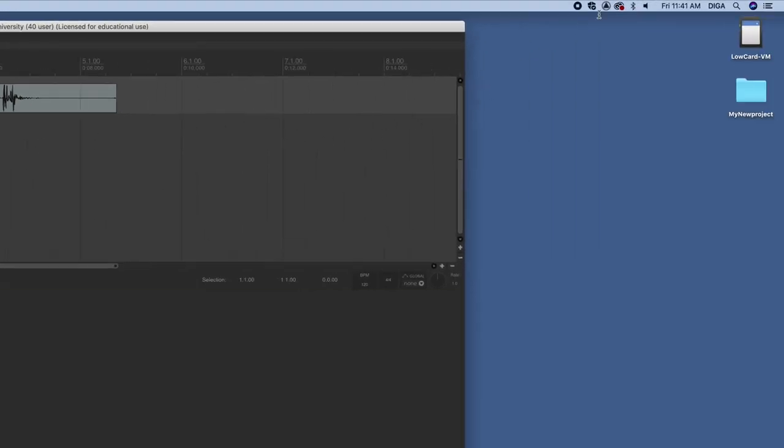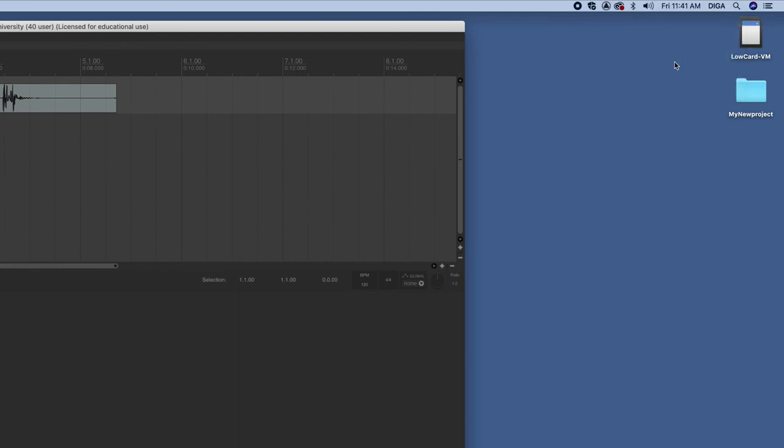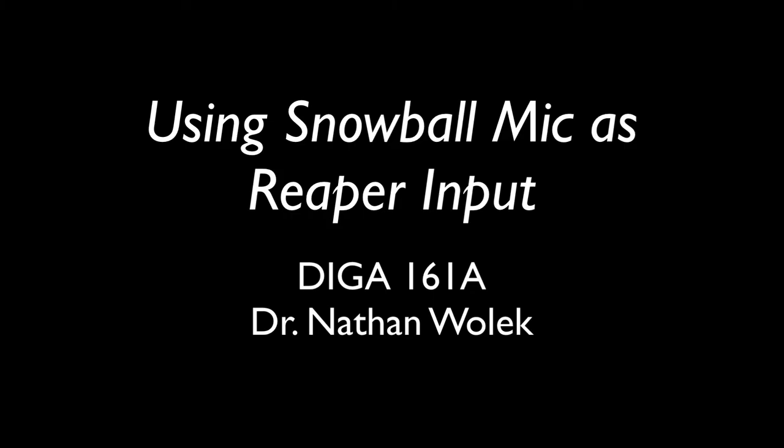But the system volume as well, if that's turned down, you're not going to hear anything either. So go ahead and turn up the system level so you can hear it play back either through the external headphones or the iMac speakers. Preferably you're using headphones in the lab. But that should help you troubleshoot the snowball mic here in the lab.